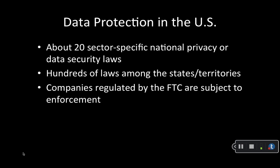In addition, the large range of companies regulated by the Federal Trade Commission are subject to enforcement if they engage in materially unfair or deceptive trade practices. The FTC has used this authority to pursue companies that fail to implement reasonable, minimal data security measures, fail to live up to promises in privacy policies, or frustrate consumer choices about processing or disclosure of personal data.